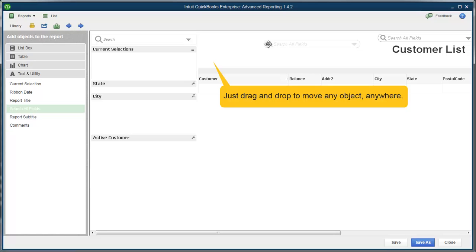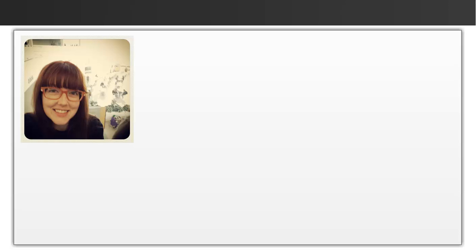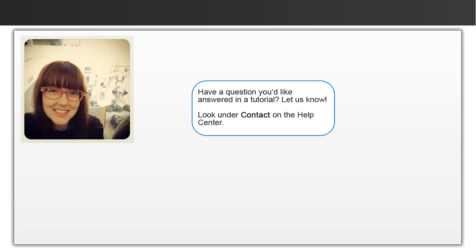Drag and drop to move it around the report. Well, that's it for now. Thanks for watching. And if you have any more suggestions for a video, please let us know.